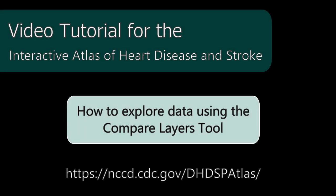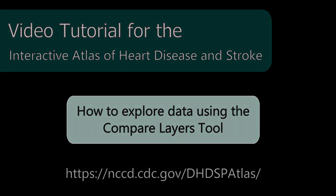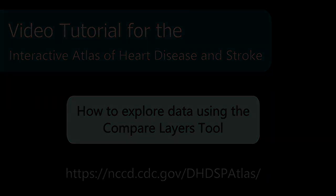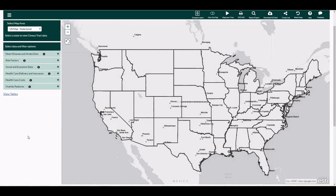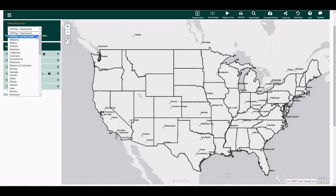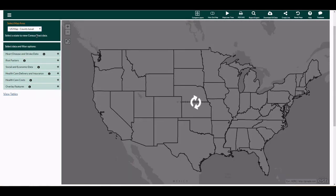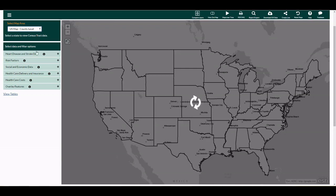The Compare Layers tool allows users to compare risk factors, social and economic data, or health services with heart disease or stroke data. Prior to launching the tool, create a map by selecting the map area, data, and filters in the left navigation bar.